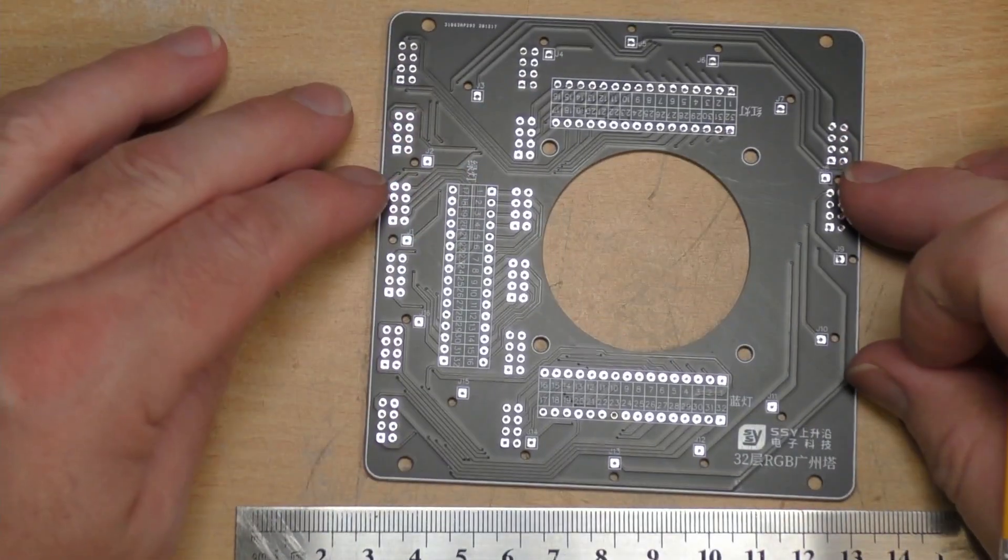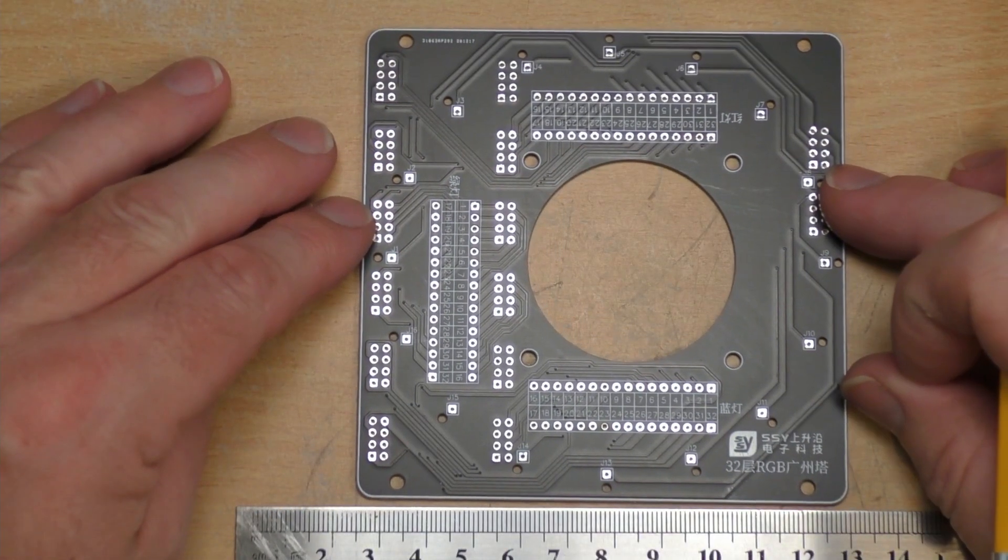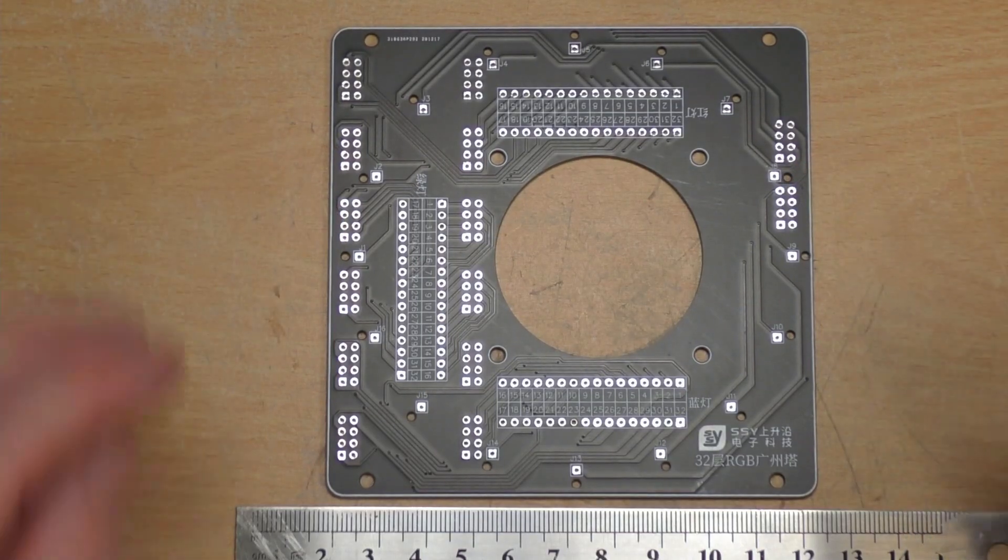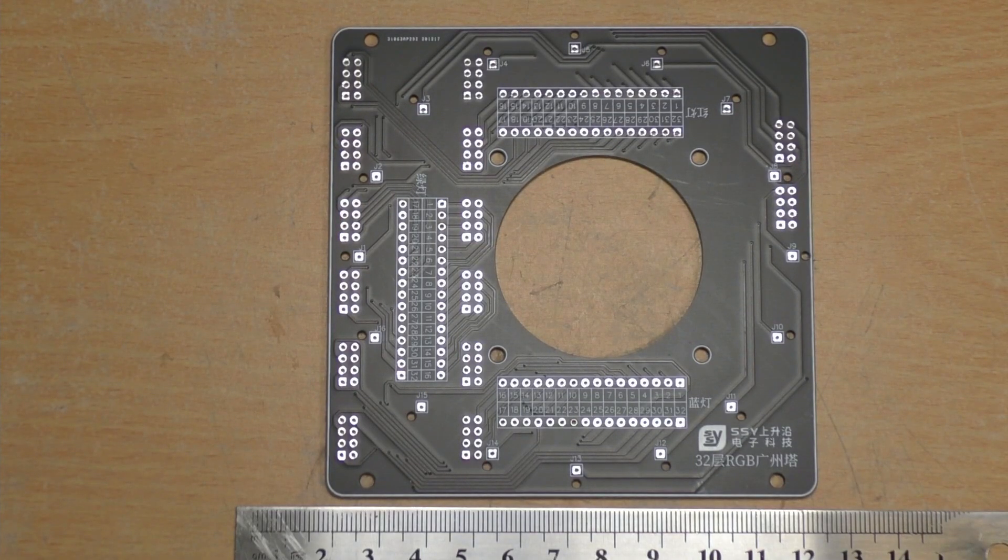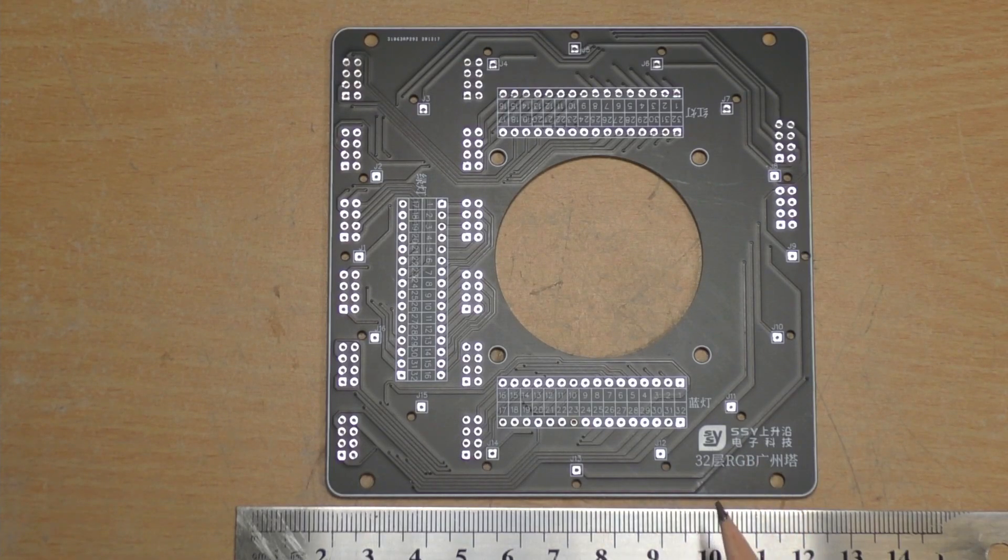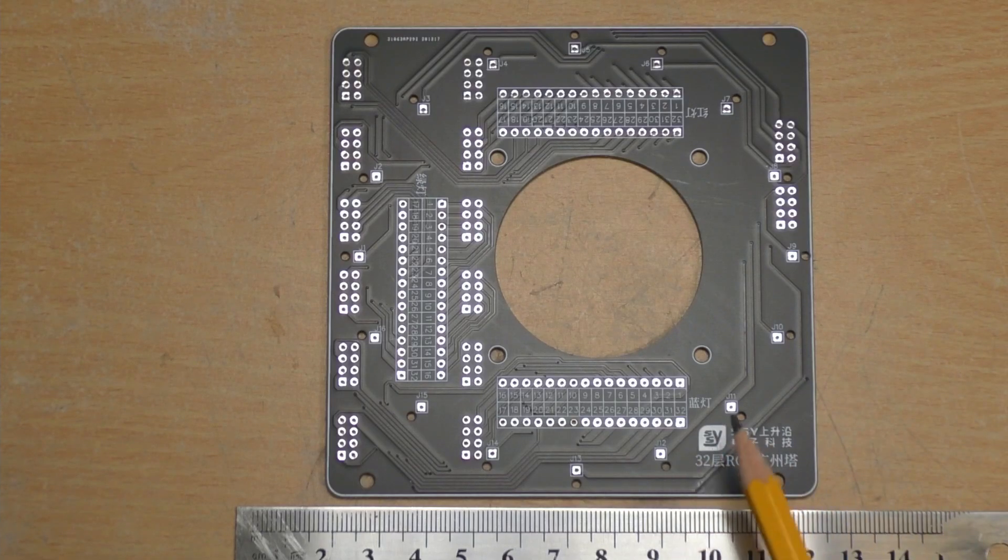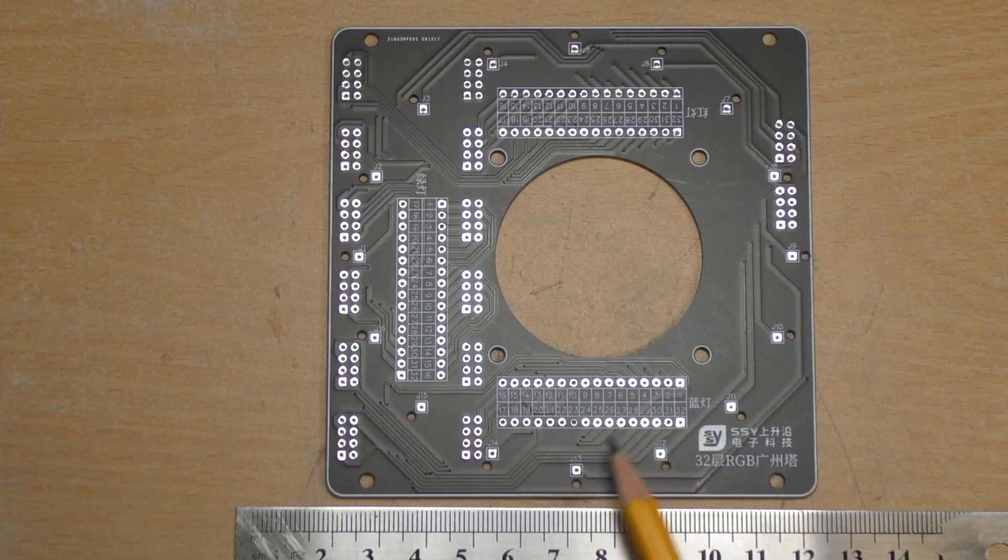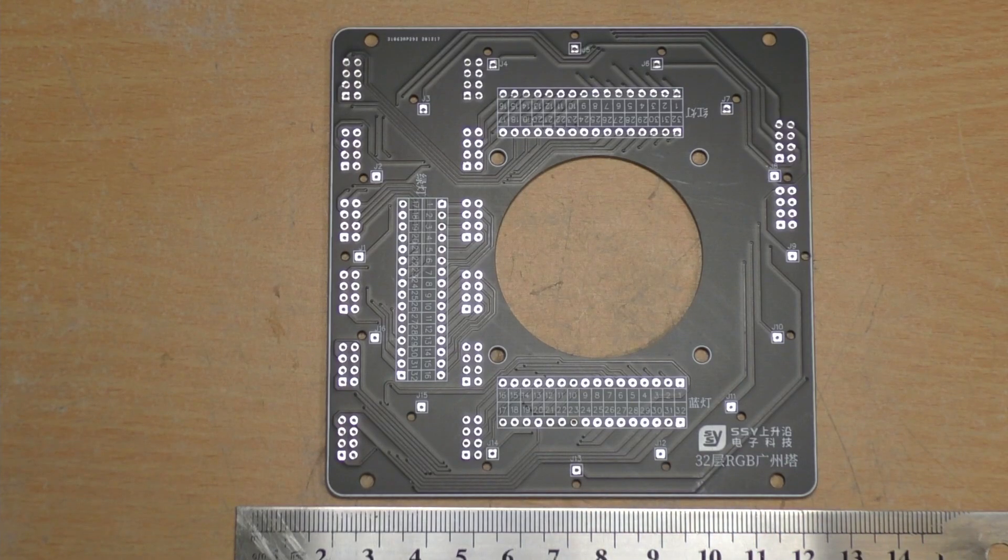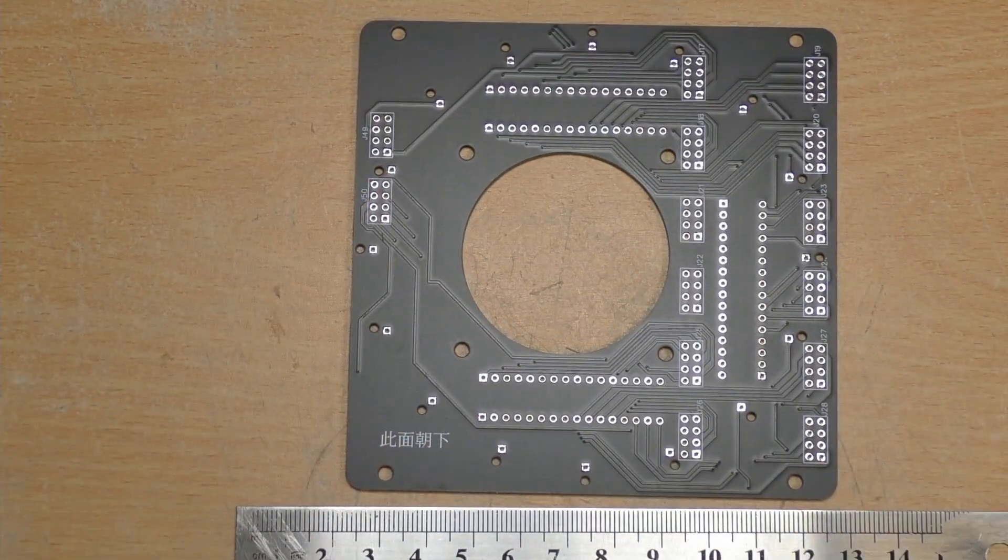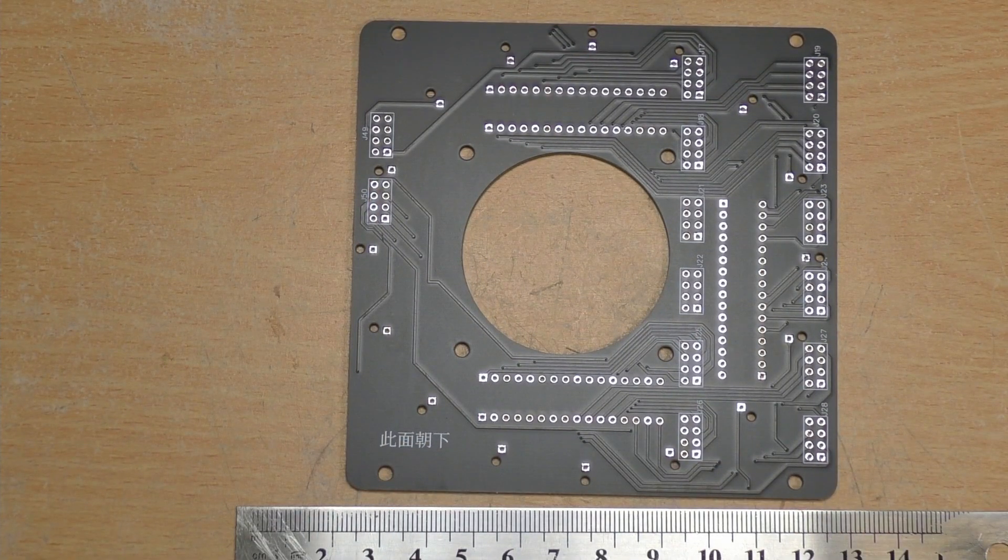And then here's a close-up or closer view of basically the interface board. This plugs in to the other board and then everything gets wired, all the LED rings gets wired down onto this. There's the other side of that in case you want to have a look at that.